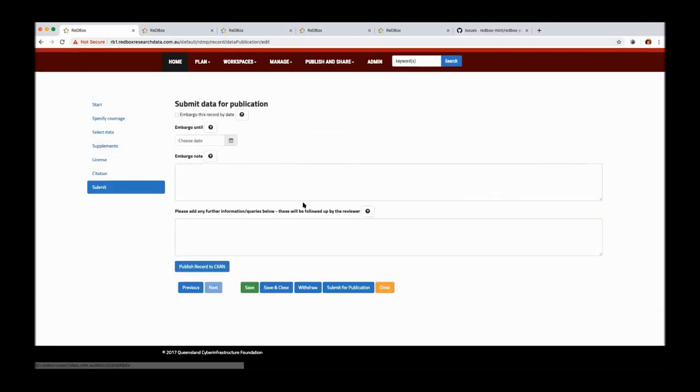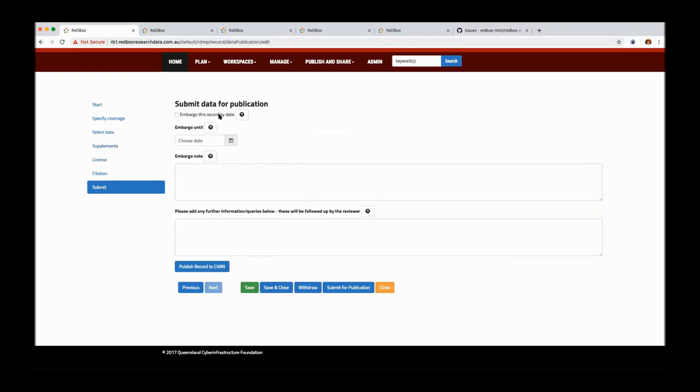We've got embargoes. This works pretty much the same as the existing red box one embargoes. It won't turn off the embargo automatically, it'll just sit there until a user comes in and manually turns it off. That prevents accidental publication or something that you didn't mean to because you forgot to update the date or whatever. And that's basically the form.